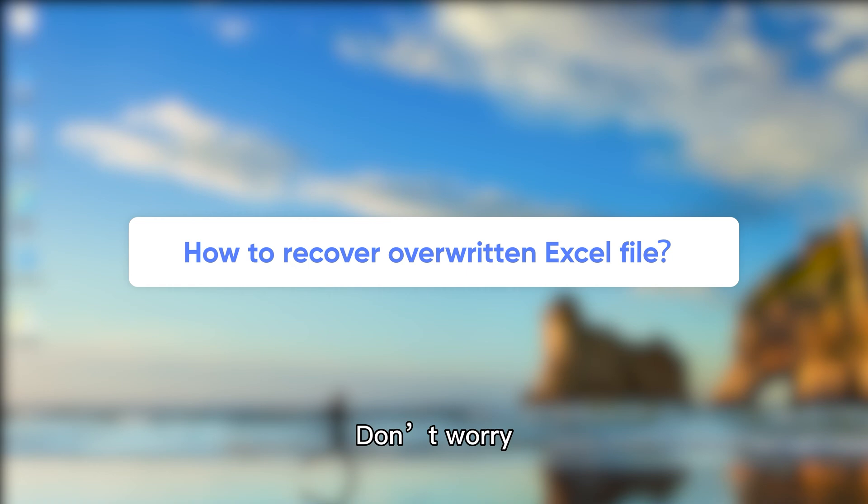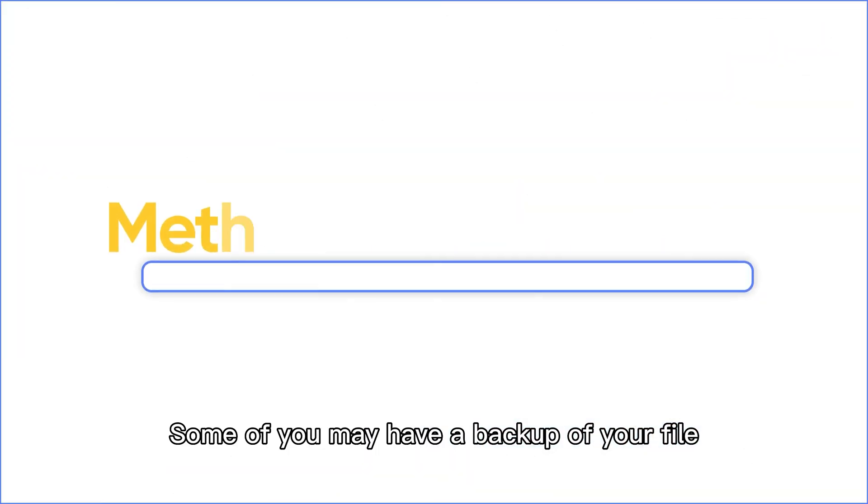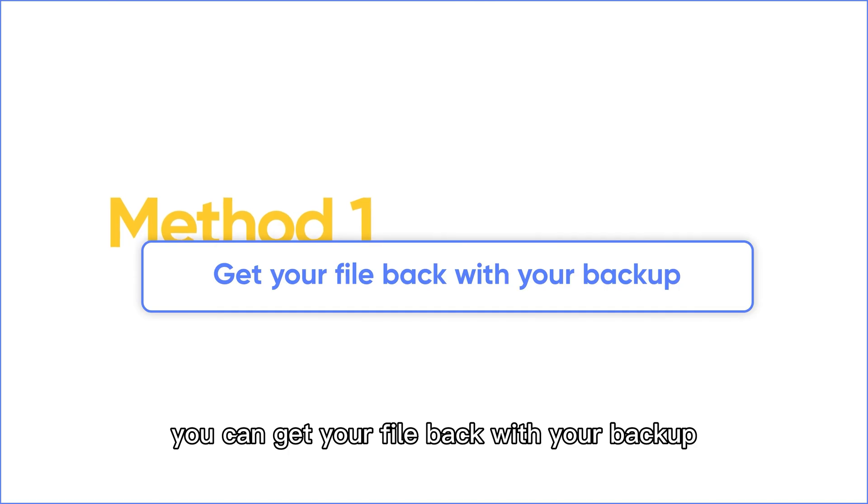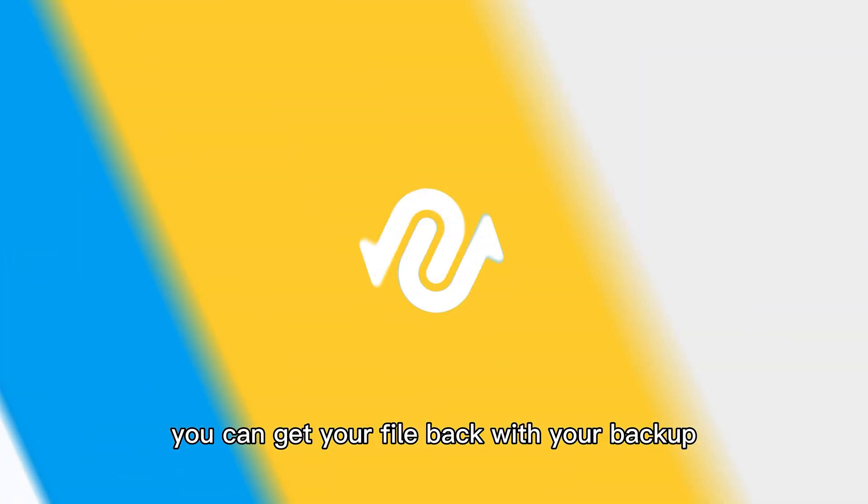Don't worry, here are several fixes for you. Some of you may have a backup of your file. If so, you can get your file back with your backup.